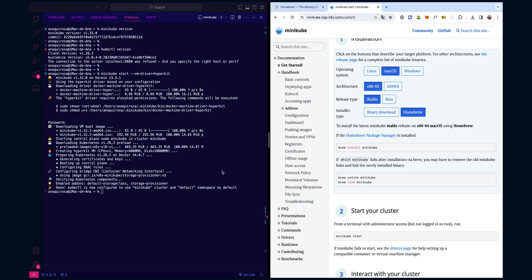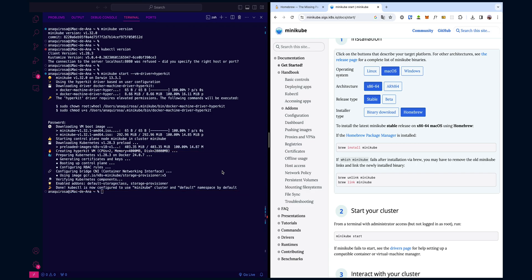Once the components are in place, Minikube initializes the Kubernetes cluster. This involves setting up the control plane and creating a default namespace. In other words, it's creating the brain of your local Kubernetes cluster and giving it a space to work within.